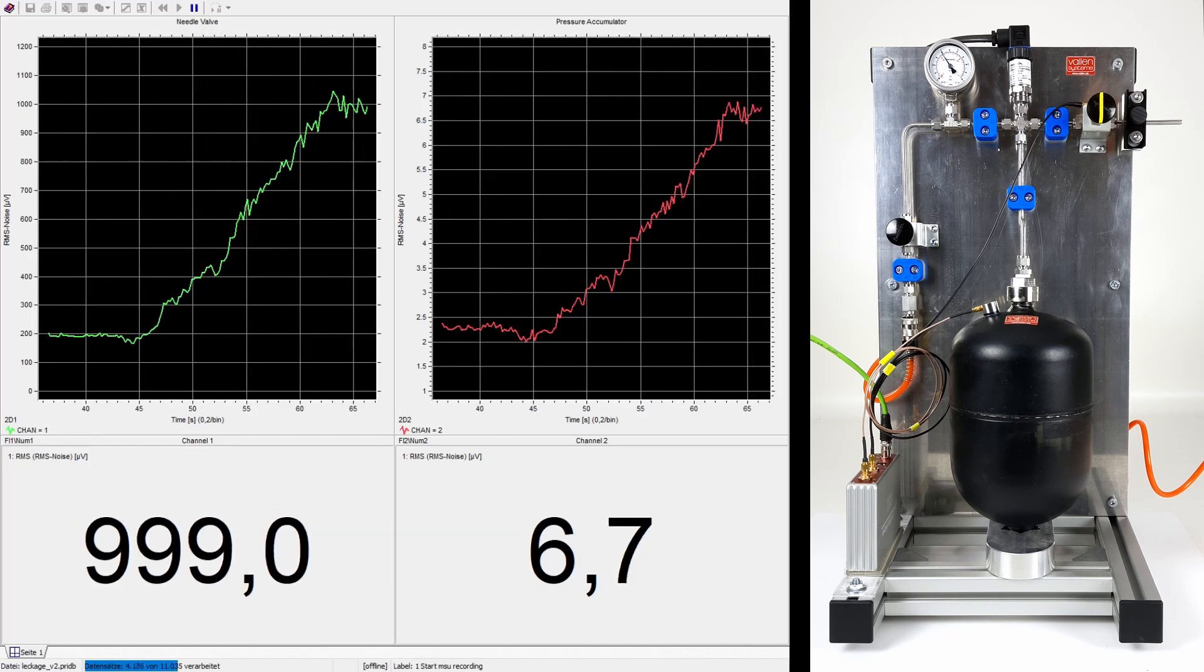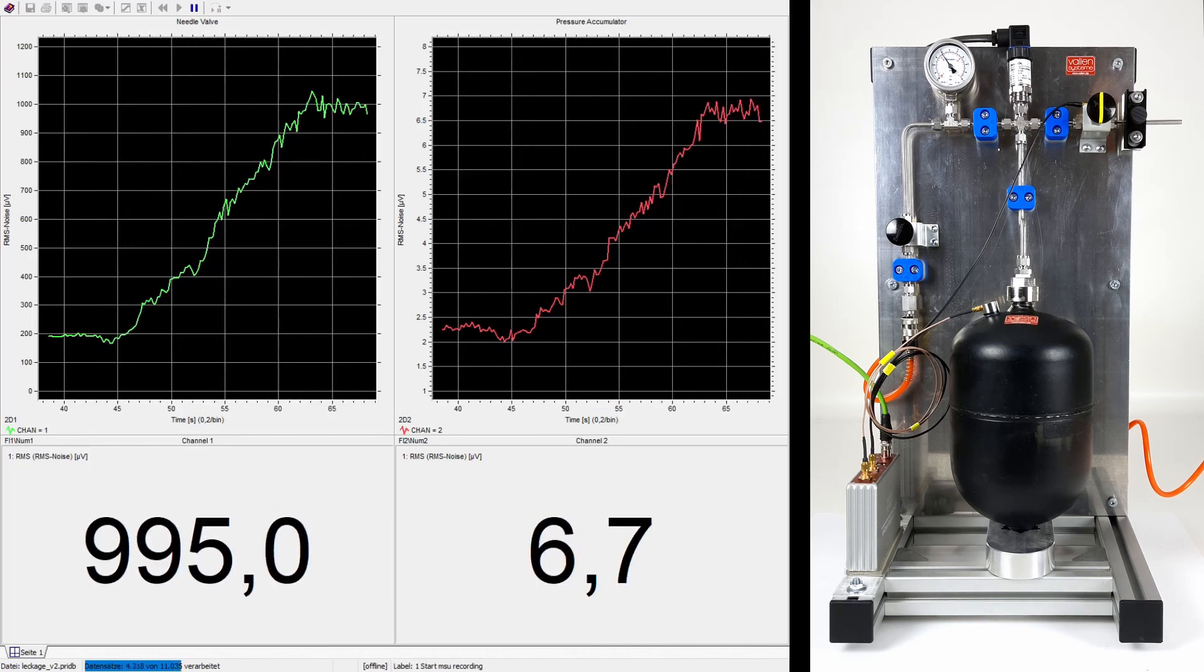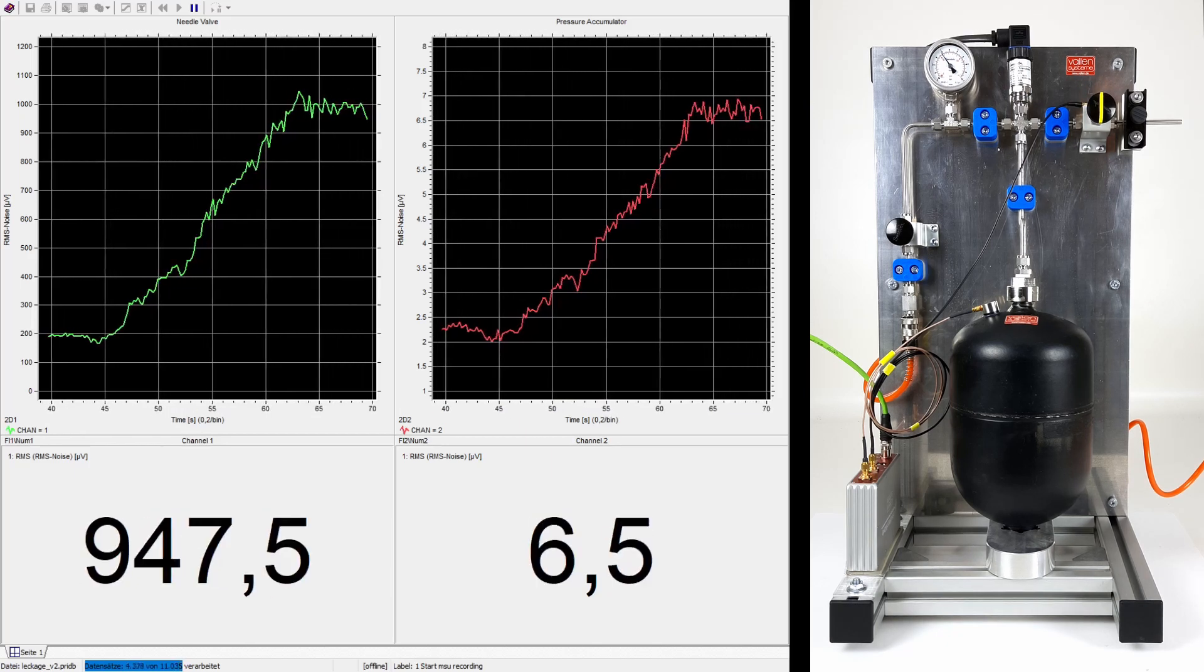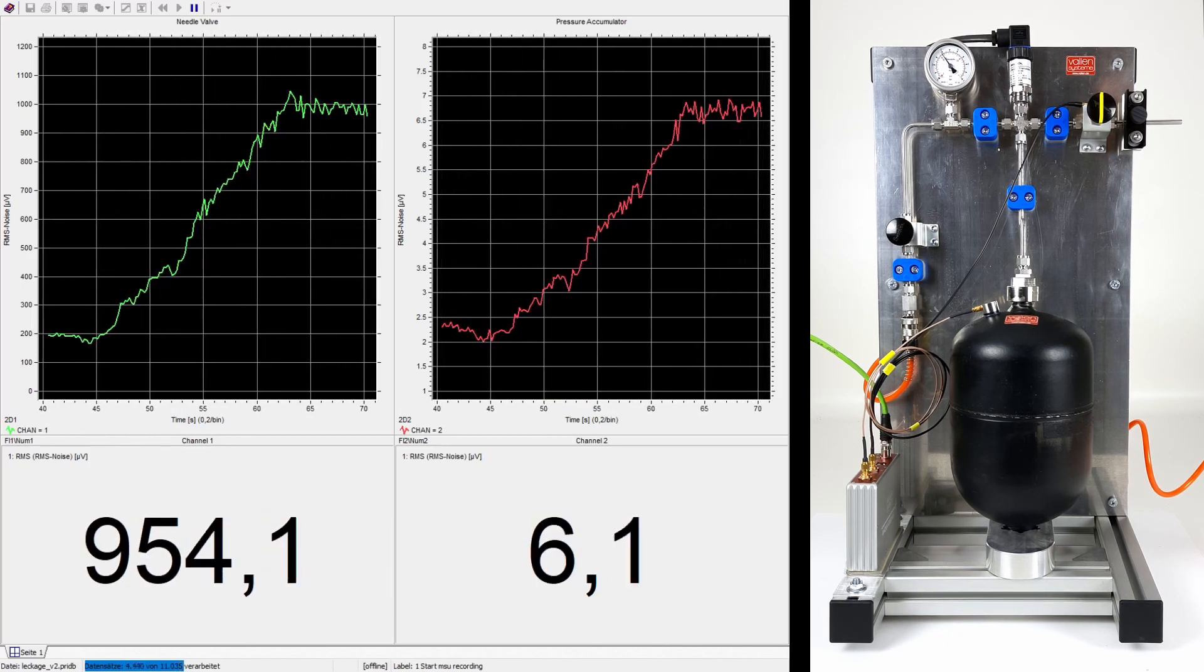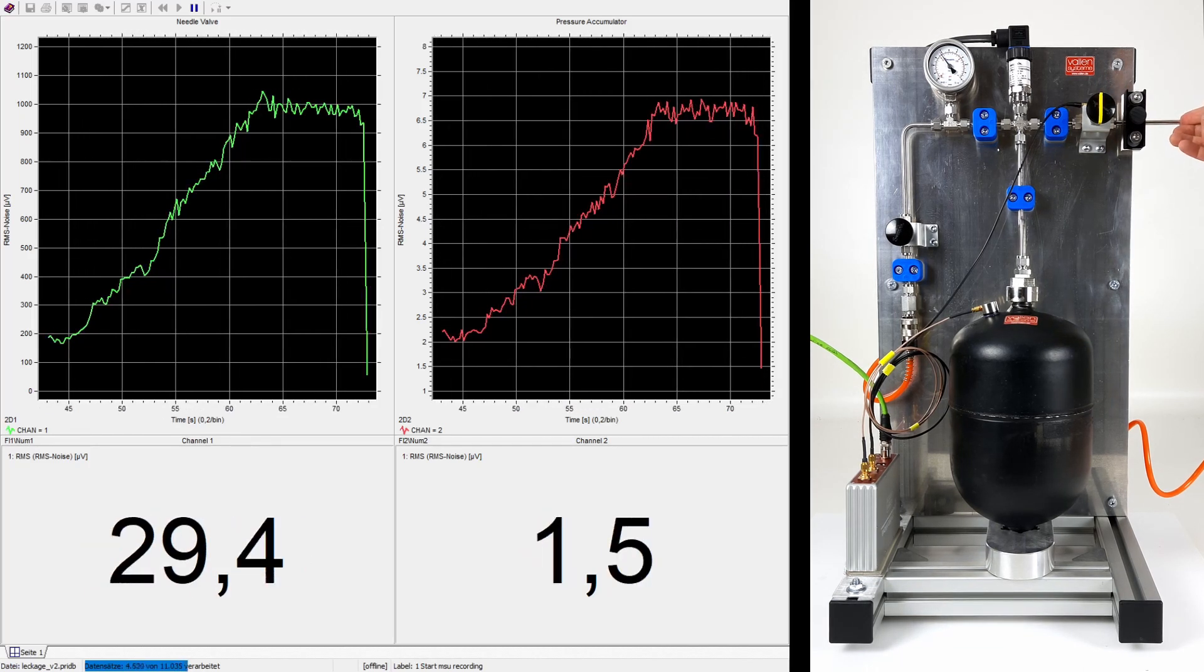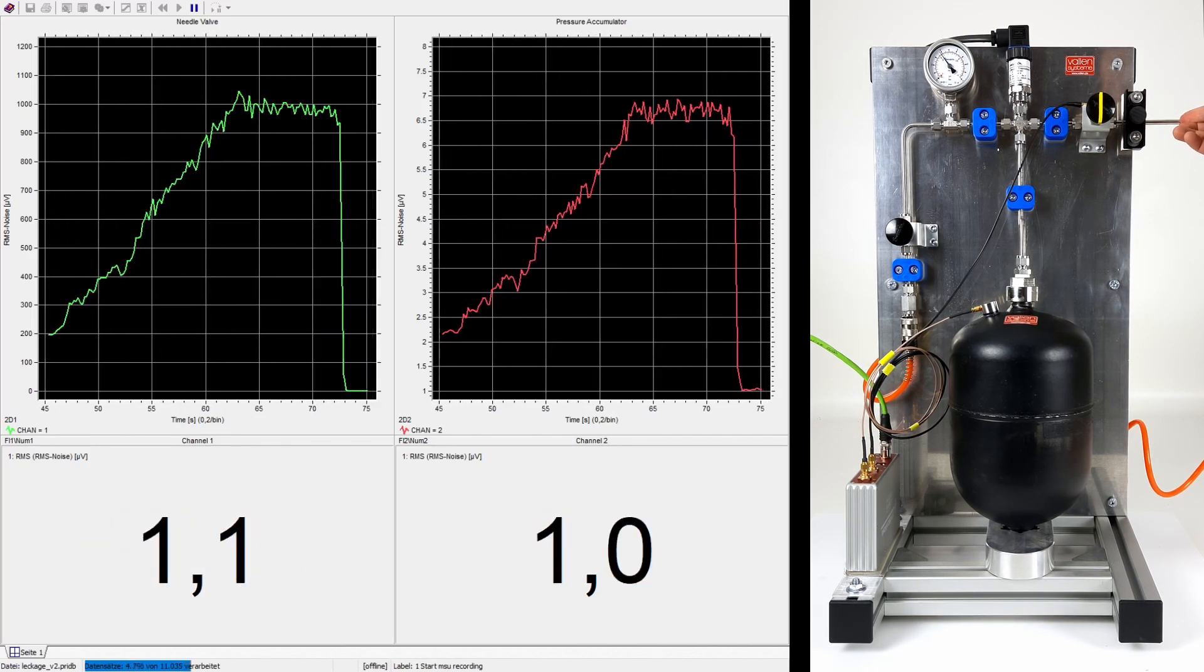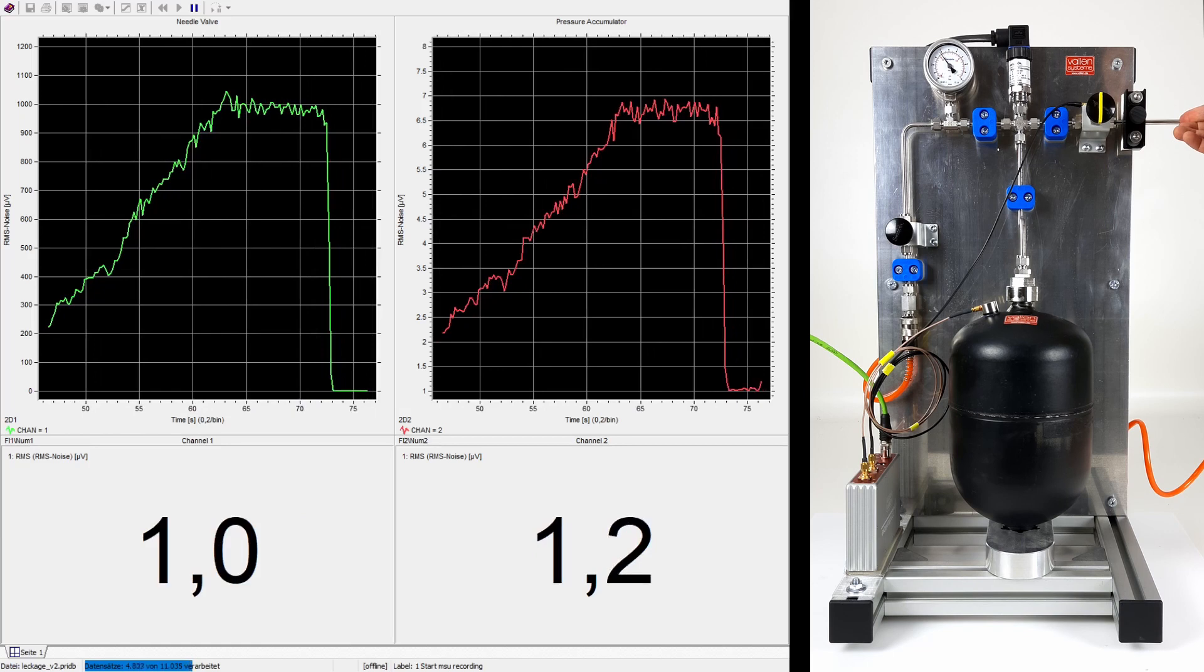By blocking the air outlet, the leakage can be temporarily stopped. In this case, both sensor signals revert back to an RMS value of approximately 1 µV.